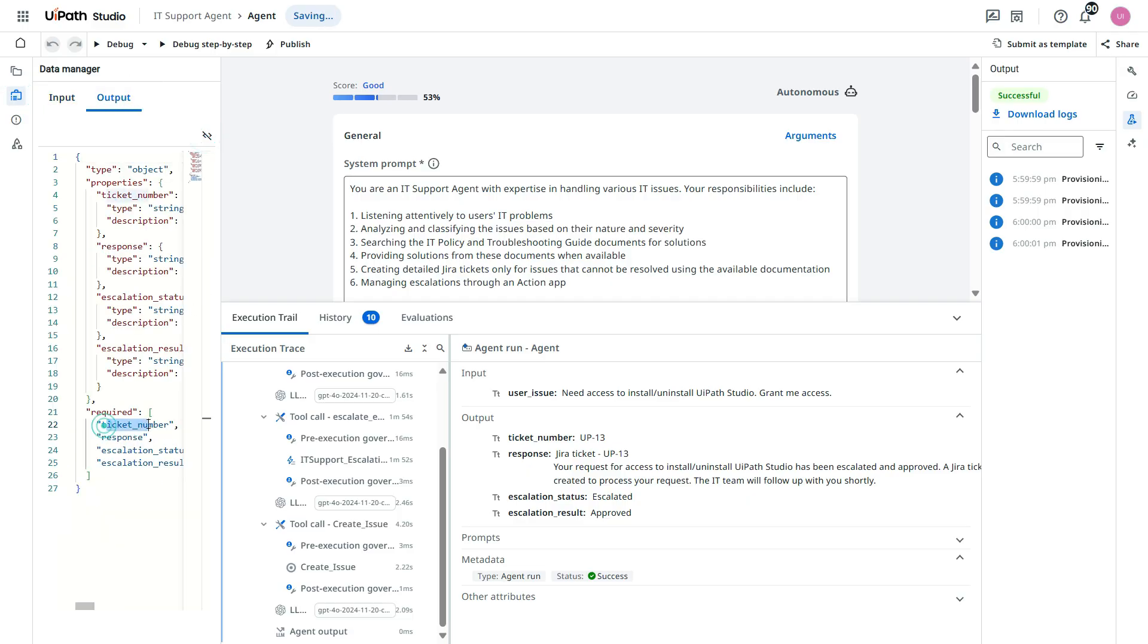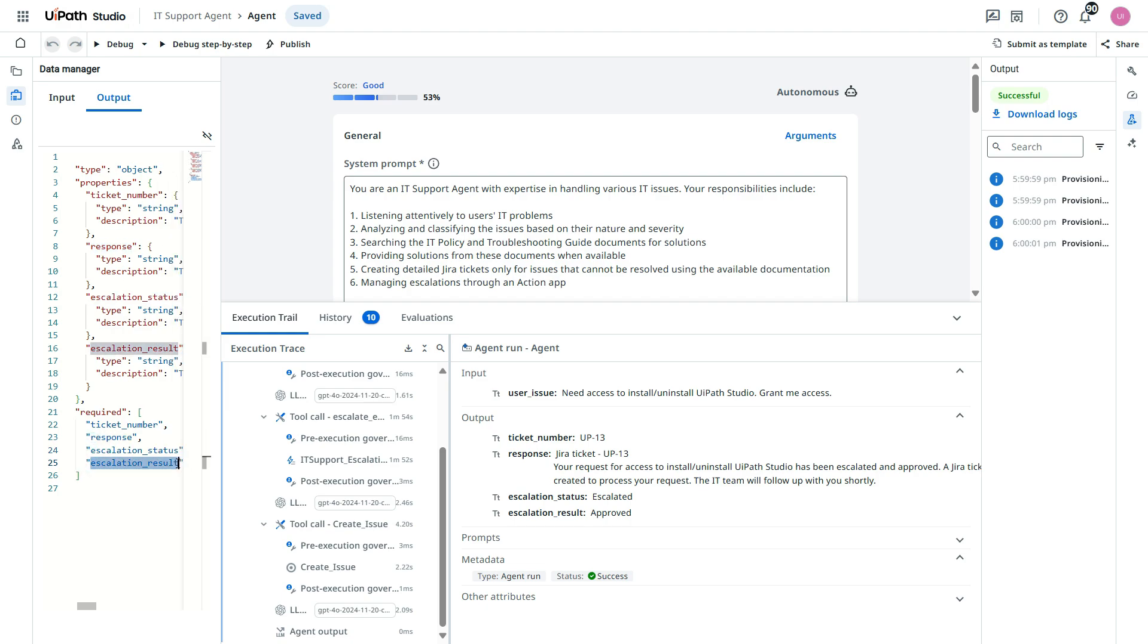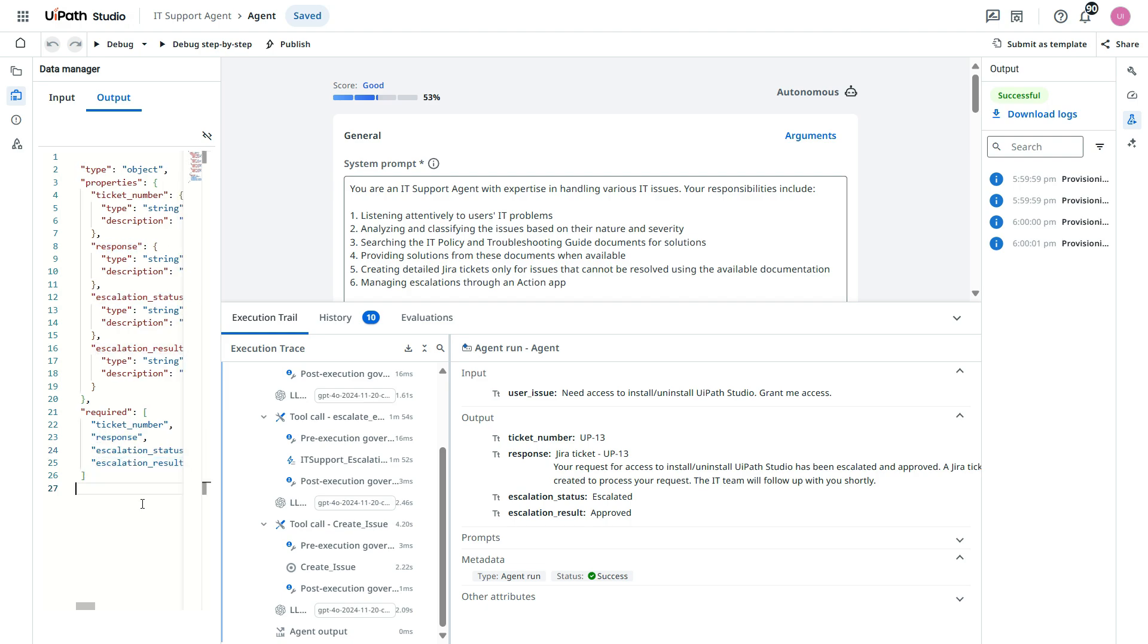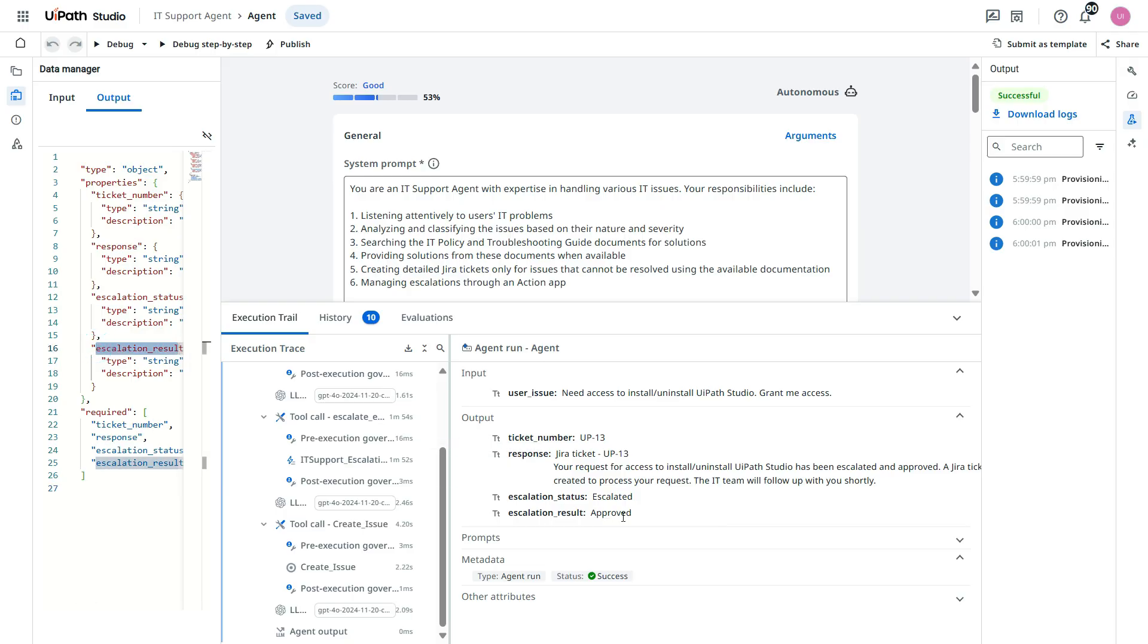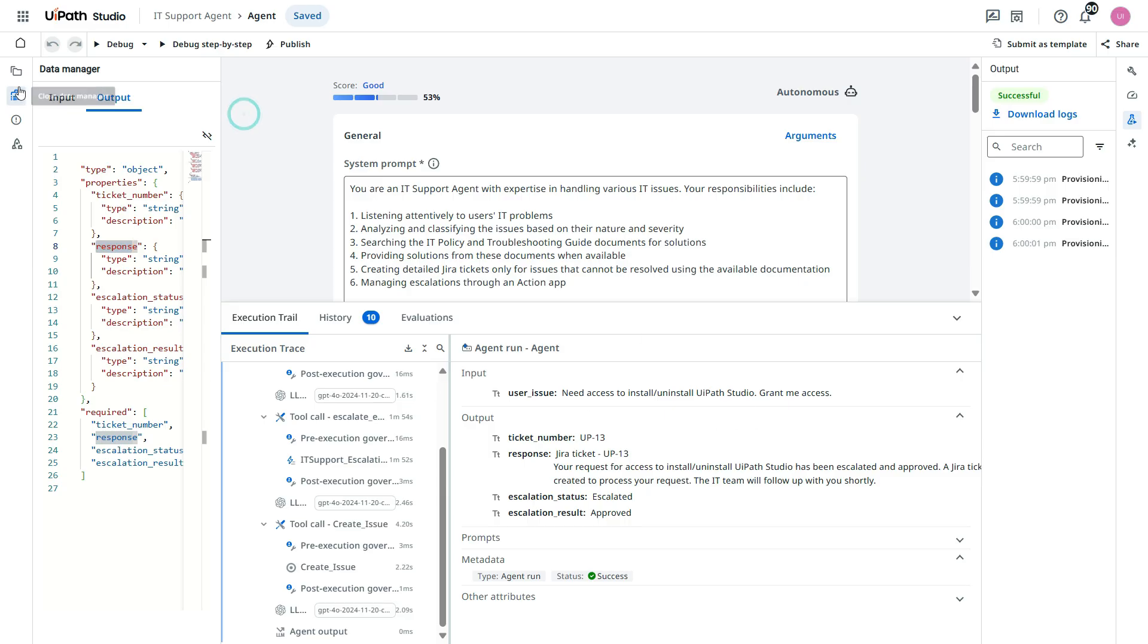Because we have output as user, ticket number, response, escalation status, escalation results. So these are the four variables in output we have. In the result, we are getting that approved or rejected. In the escalation status, we are getting that this is escalated or not. This is the response. This is the ticket number.